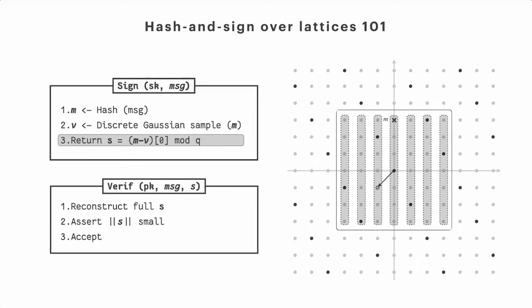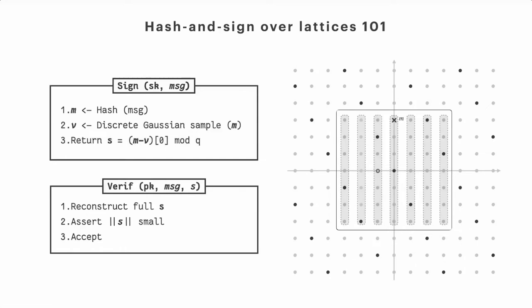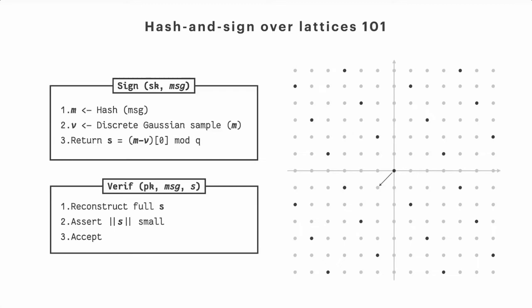And this means that, in our case, we can simply take the first coordinate and say, oh, that's my signature. And this is actually sufficient because from that, we can fully reconstruct the signature, the vector signature itself. So what we do is just see which is the lattice point in the coset mod Q corresponding to my signature, select it, and do the difference with the hash of the message. Then we retrieve the vector reconstructed at the signing time, and we only need to check if this vector is small enough to be accepted as a valid signature.